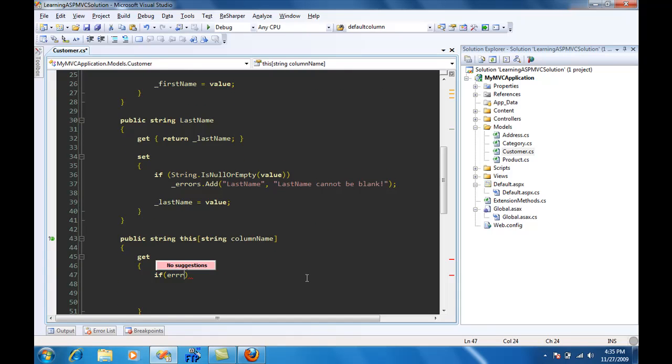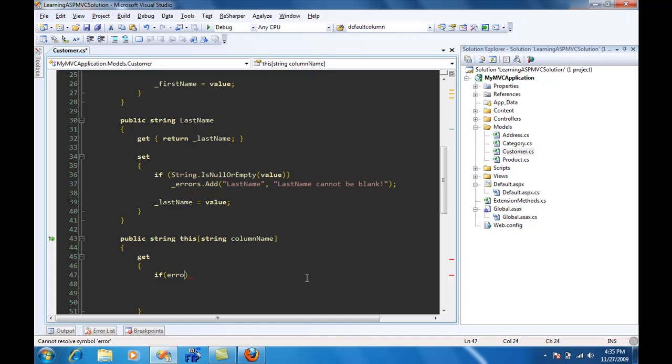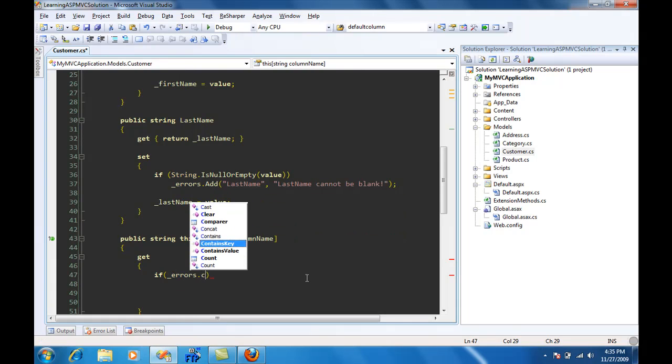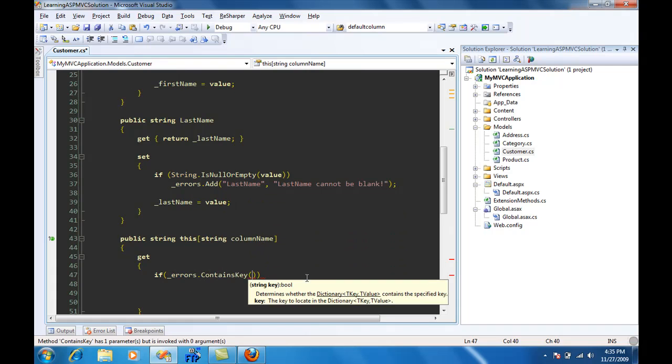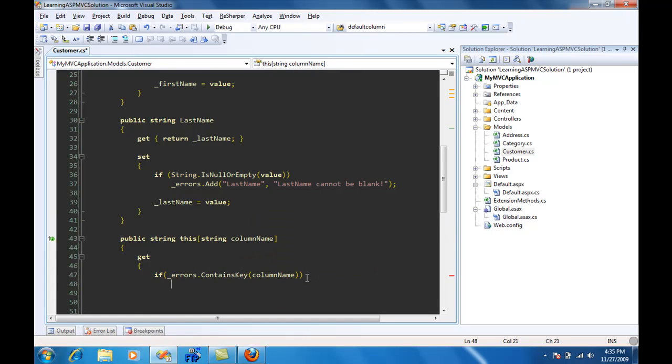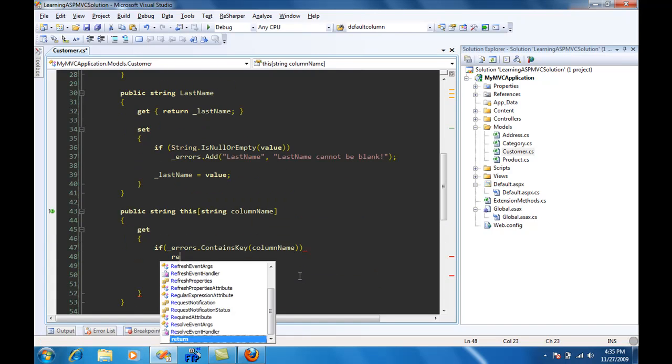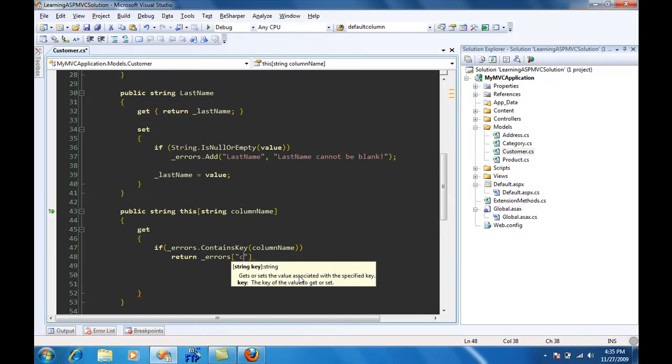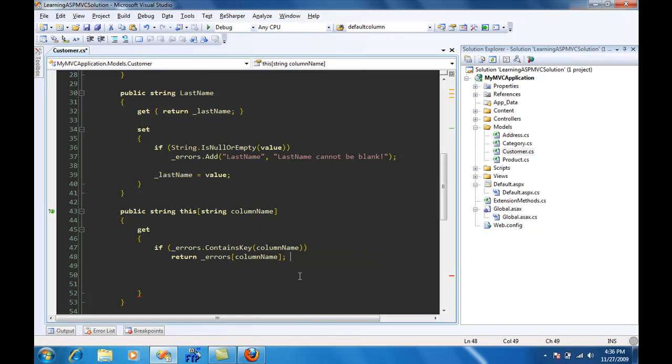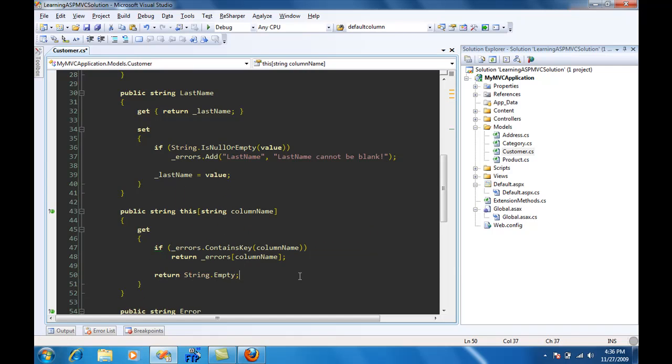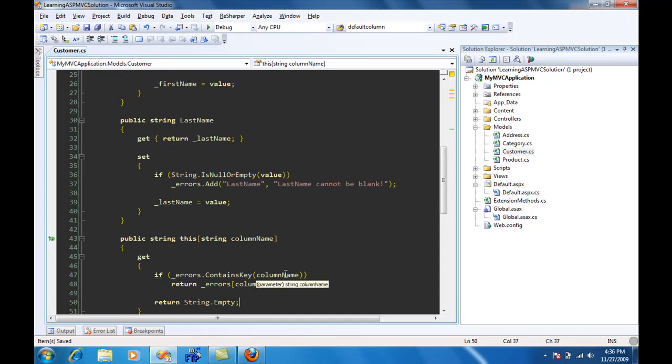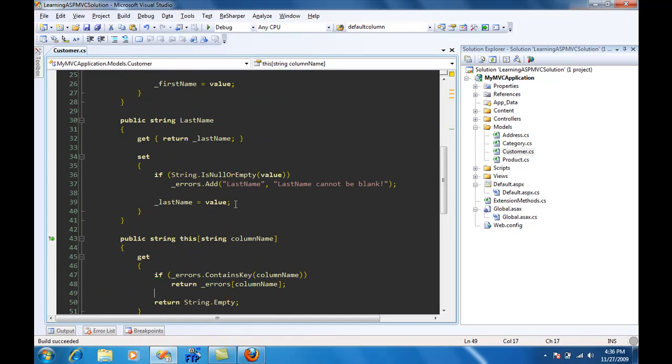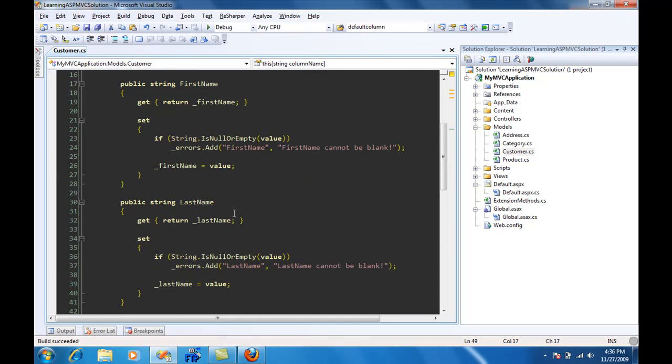...then simply going to return the errors[columnName], else I'm just going to return string.Empty. Let me build this. So right now our structure is in place.